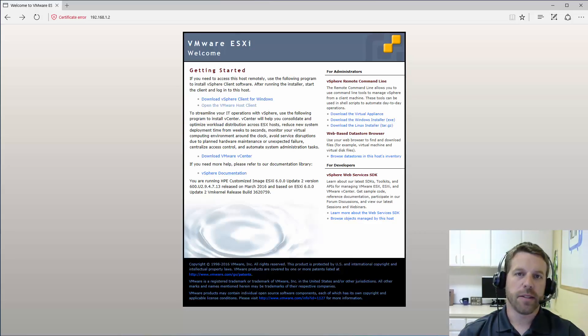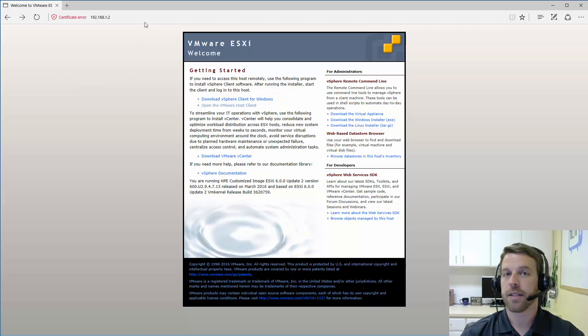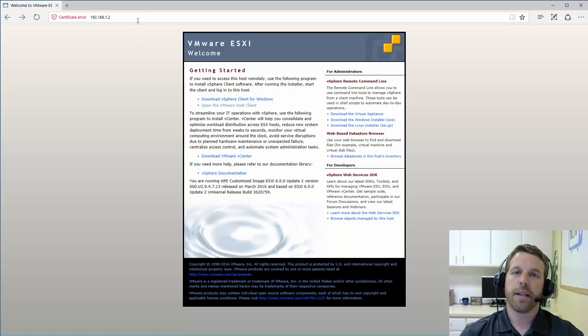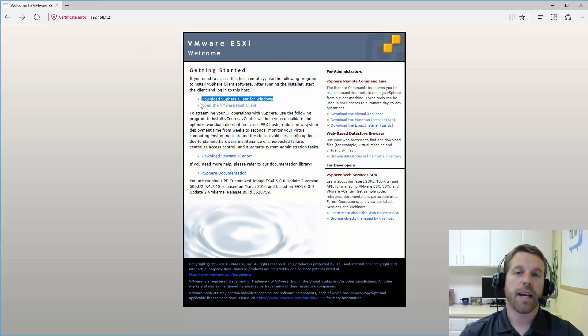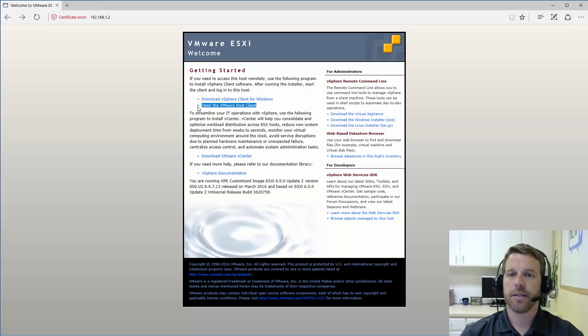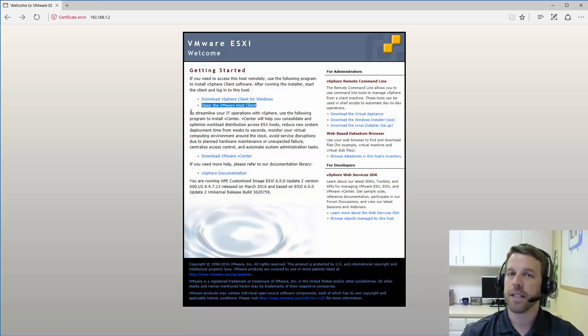So the first thing we want to do is open up our web browser and go to the IP address of our ESXi server. Now, we've got two options to log in. One is use the traditional FAT client or C-sharp client for vSphere. The other is the new HTML5 Fling, which is now included in ESXi60.